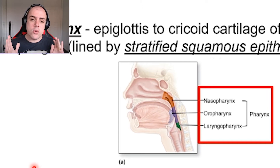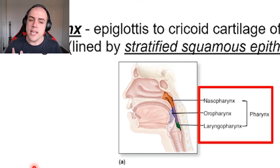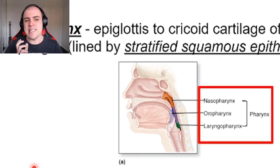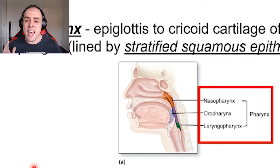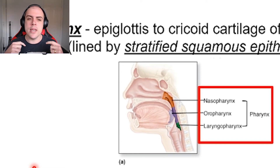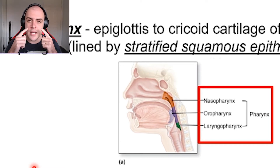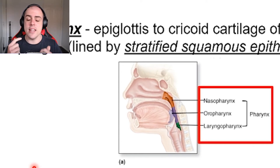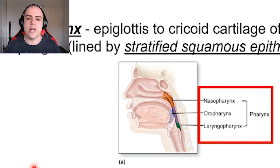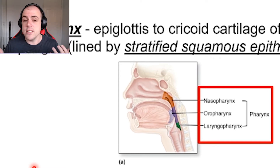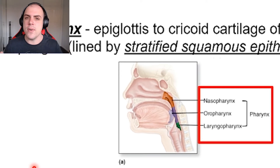What is quite interesting when we look at these three main sections of the pharynx is that the tissue type actually changes. When we were looking at the nasal cavity, it was made up of pseudostratified columnar epithelial tissue. And that is indeed true — we see that with our nasopharynx as well.